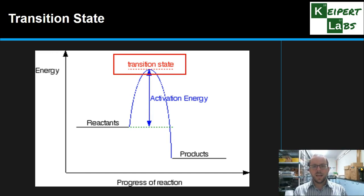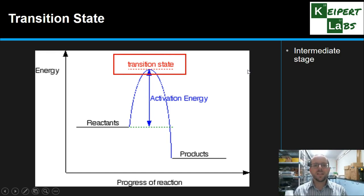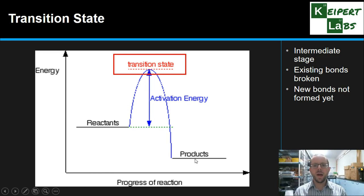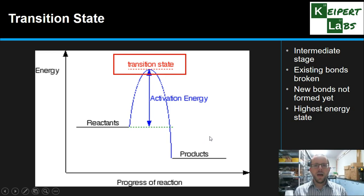Let's take a look at the transition state at the top of the diagram. The transition state, sometimes called an activated complex, is the intermediate stage in the chemical reaction — the point between reactants and products. By this stage, all the existing bonds have been broken. Energy has been put in to break those bonds, but we haven't yet formed the new bonds that result in the products. So we have a situation where all existing bonds are broken and we have separate atoms prior to re-establishing the bonds in the products.